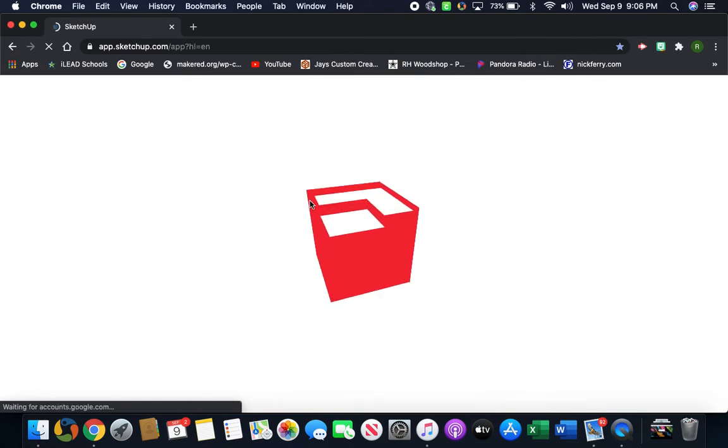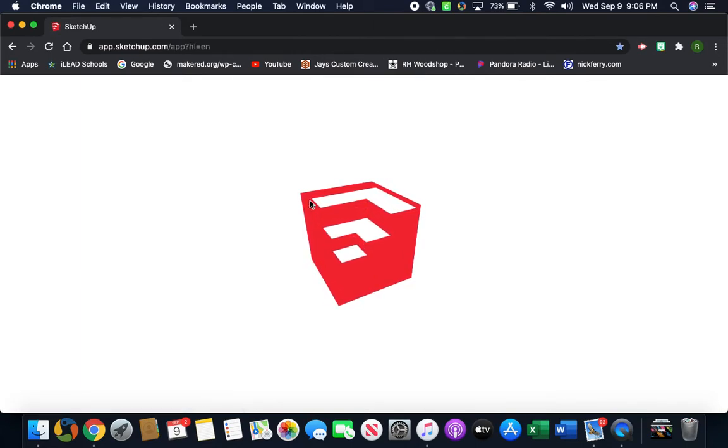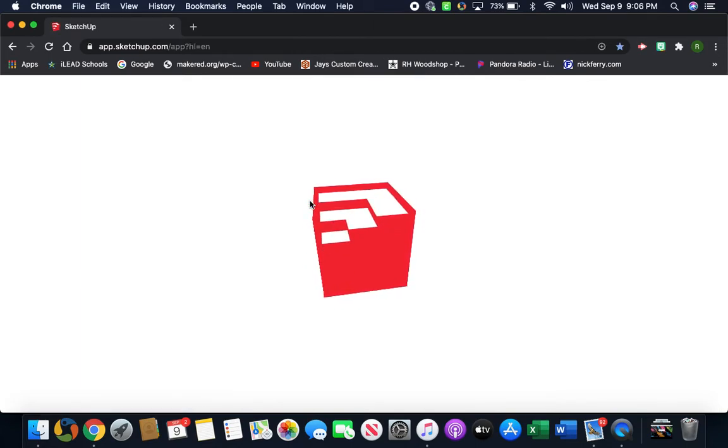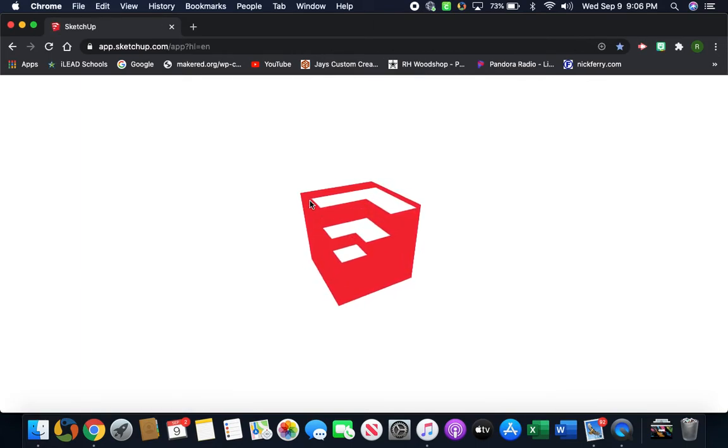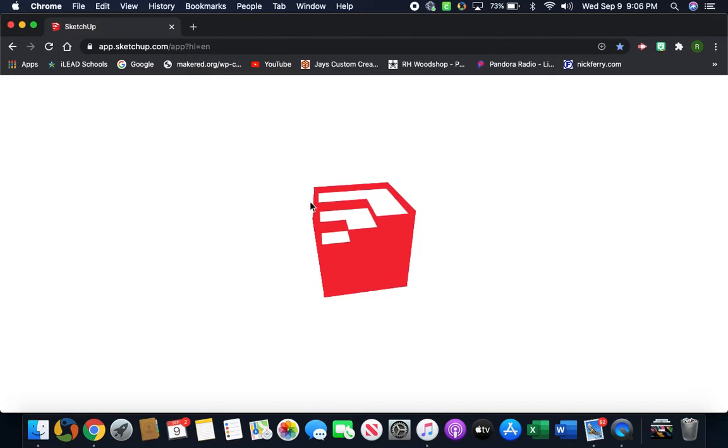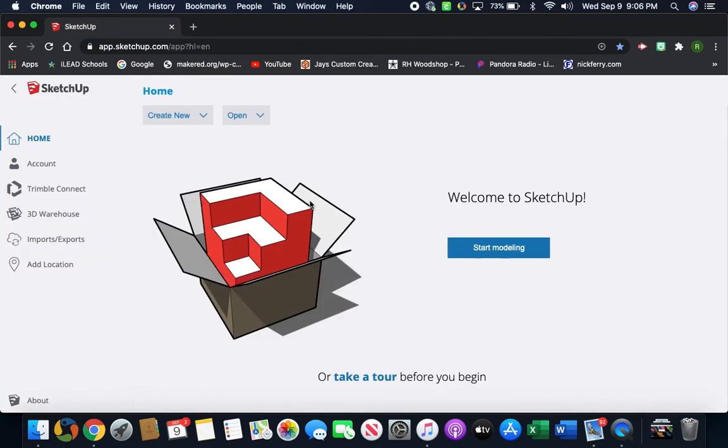We're going to either click on our email or enter our school email on the page. It's going to start loading. Now I already have mine signed up, so you guys should have something that says an agreement. Go ahead and agree to the terms, click the box that says 'I agree,' and then hit okay.